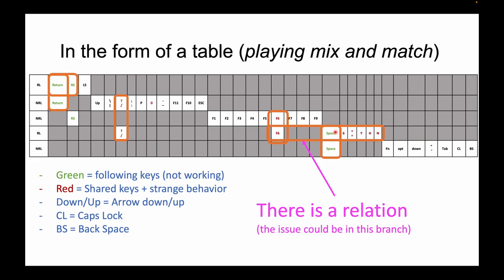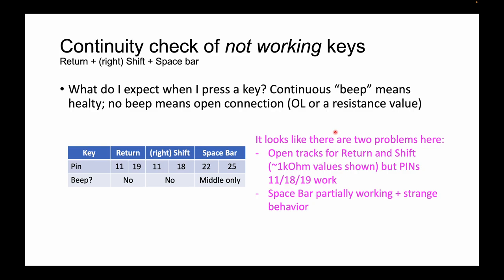At the same time, all of these keys, or one of these keys corresponding to one of the branches, was connected to the other branches, so there is a relation. So of course, I need to proceed with a continuity check of the non-working keys. I'm trying to track down the return, the right shift, and the space bar. What can I expect when I press a key? The multimeter will say beep, which means we have a healthy track. No beeps or resistor value means there is some issue.